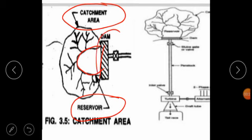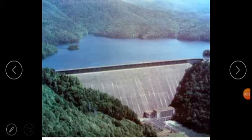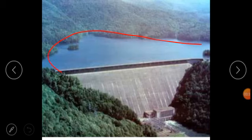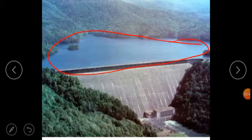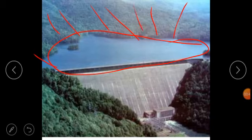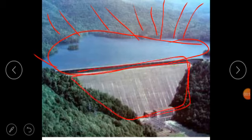Now, what is a dam? A dam is a barrier which stores water and creates a water head. In this diagram we can see that this place is known as the reservoir, the area outside of this is known as the catchment area, and this portion is known as the dam.